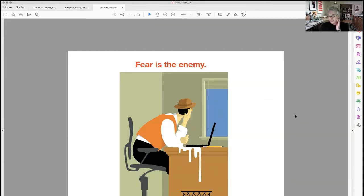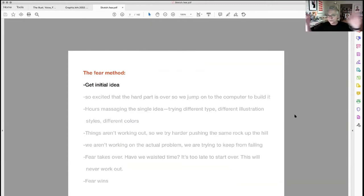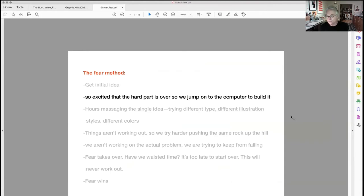Let's understand fear — this is what I call the Fear Method. Think about this as a way to solve a problem and see if it's familiar to you. We sit down to take on an assignment and we get an initial idea — it comes to us, we sketch it out, maybe we don't even sketch it out — and we get so excited that we think we've already figured out the hard part.